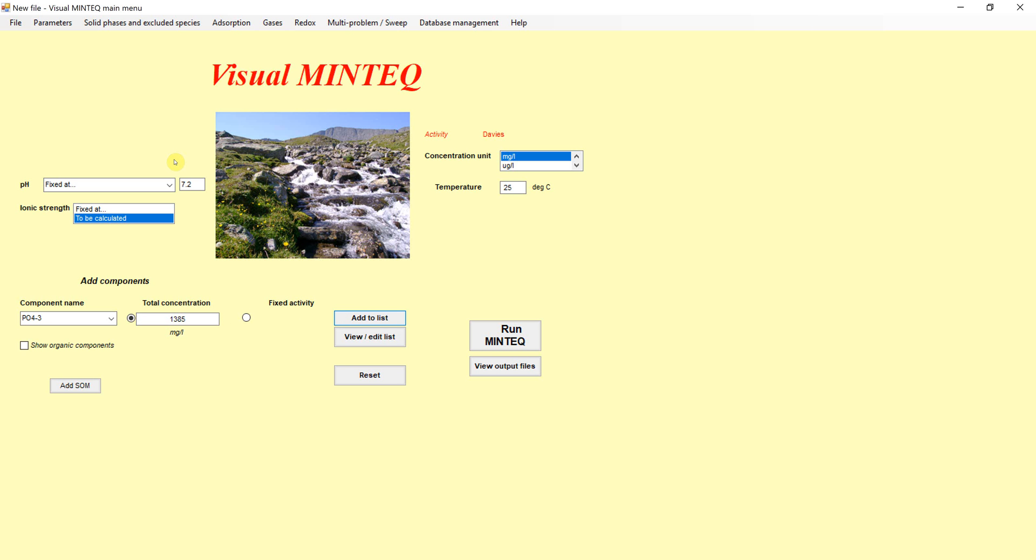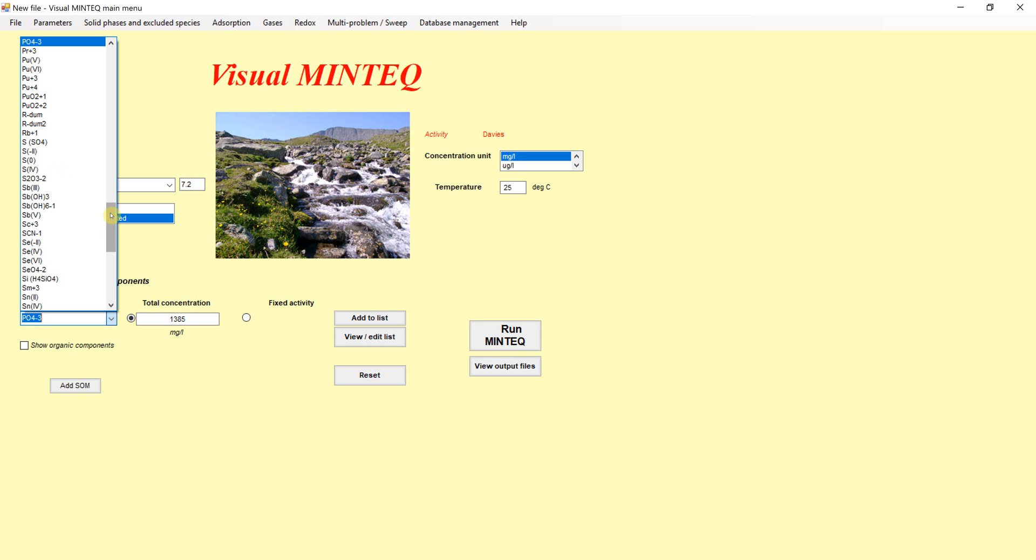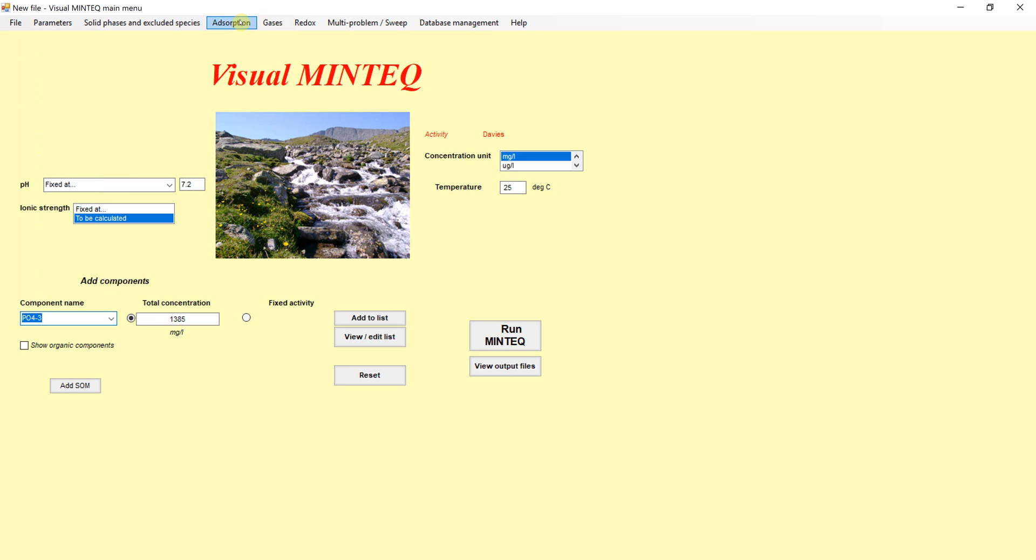Now, in the case of iron, we can put in an iron phase. In our case, we want to study how it could cause adsorption or precipitation. Rather than put it in as a component here, what I'm going to do is add iron instead through the adsorption module.